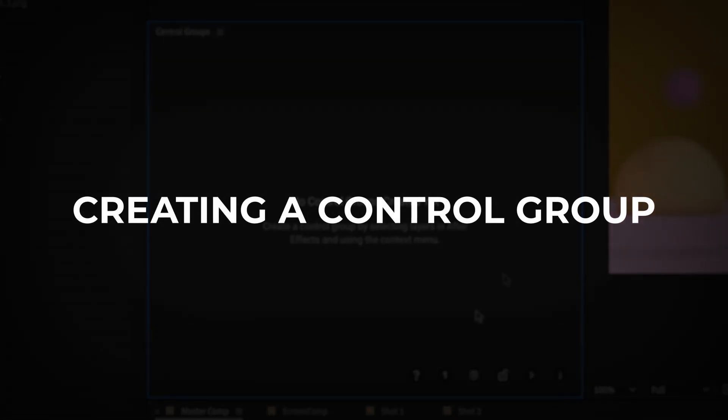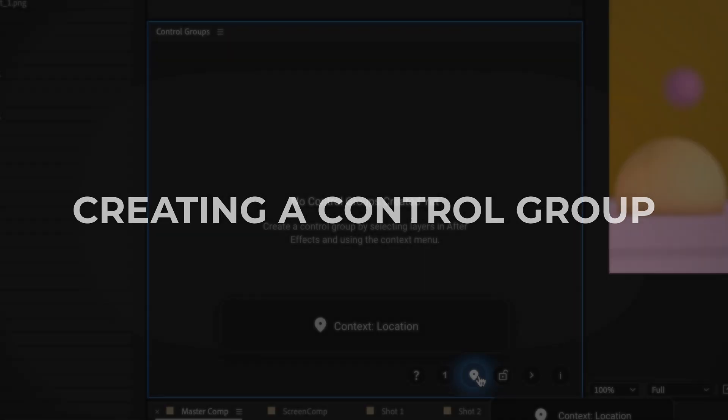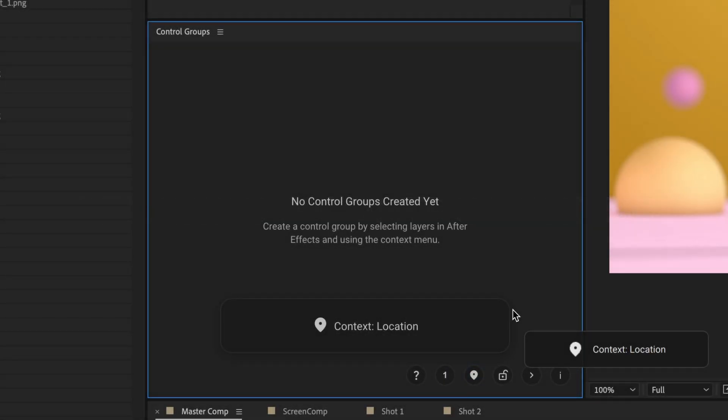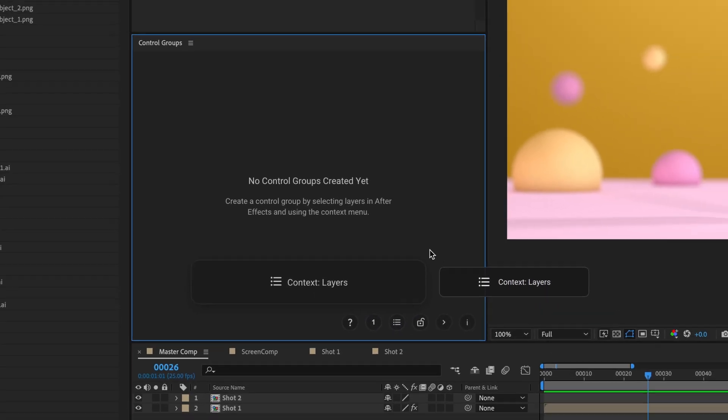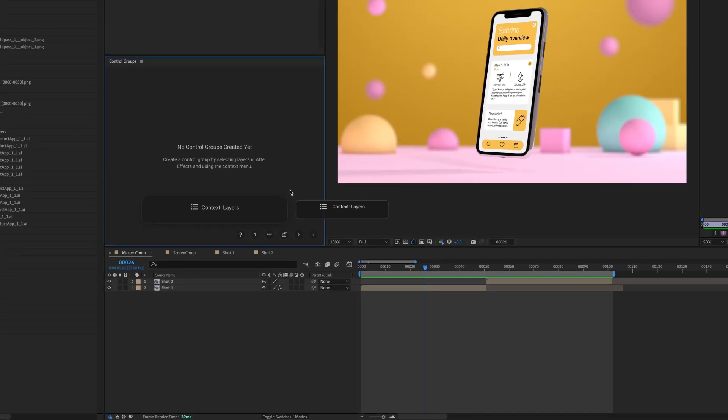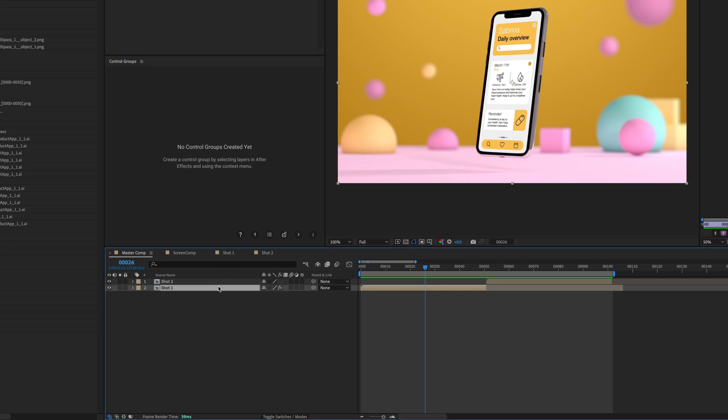Creating a Control Group. Choose a context using the Active Context toggle, either Layers or Locations. Select the desired layers for Layer Context Control Groups. Then, you can create Control Groups with keyboard shortcuts or with the Context menu in the panel.